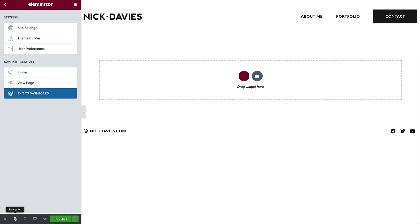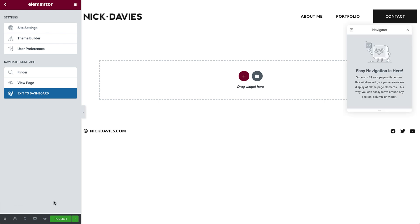Here's the navigator, which helps you get a clear and organized view of your page. Currently it's empty because we haven't added any content yet. We'll use it later.